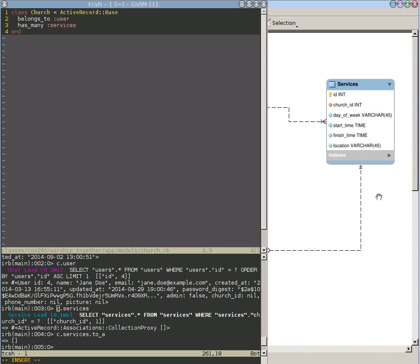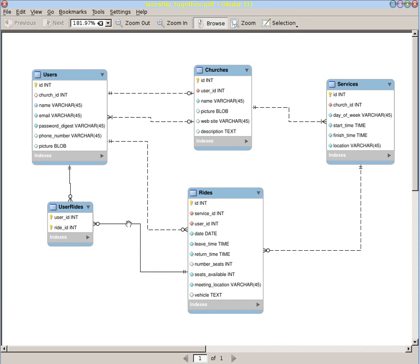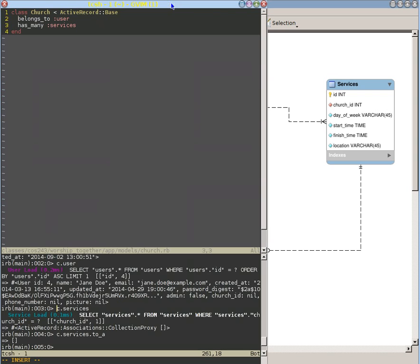Now that we've seen how to create our relationship for a one-to-many, let's go ahead and put in all the rest of the relationships. It will be a lot faster because we already have the pattern, so let's just iterate through them.